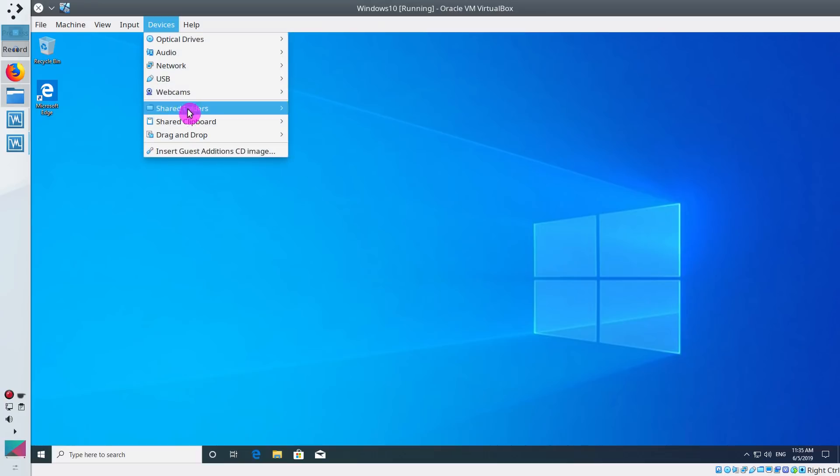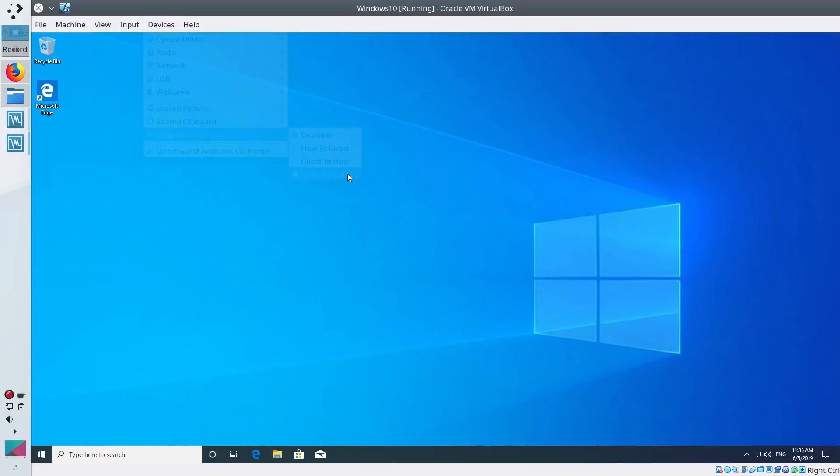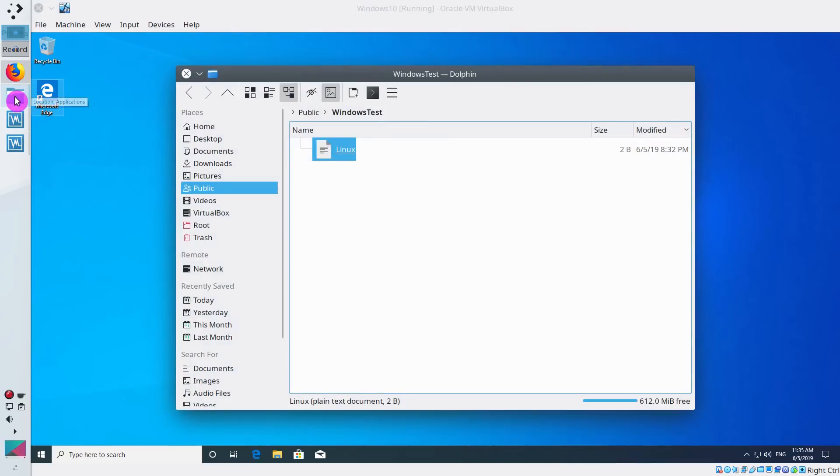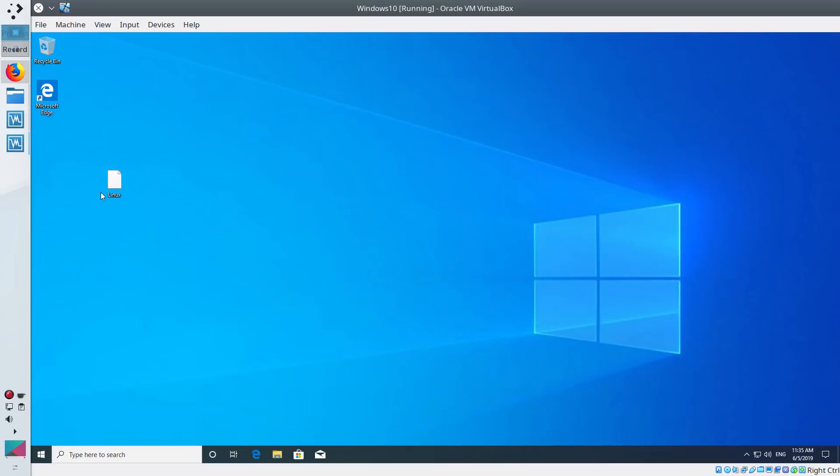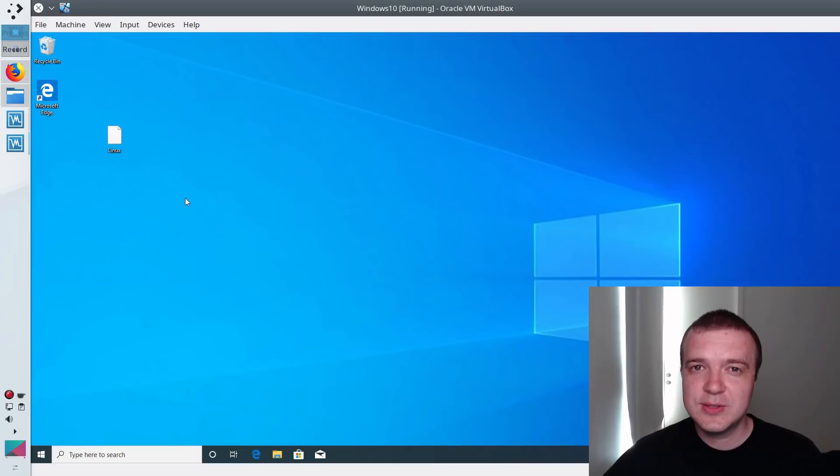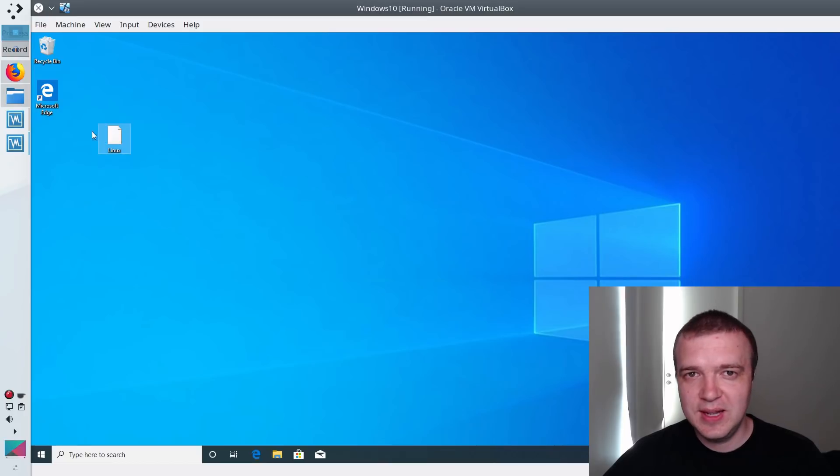You can also enable drag and drop feature. For example, you can just select a file in your main system and drag and drop it to your Windows system. And you can also make it the other way.